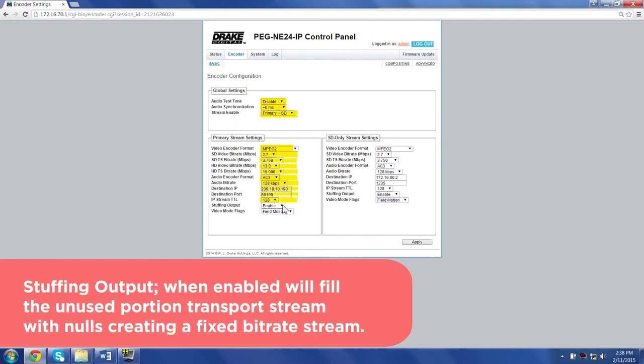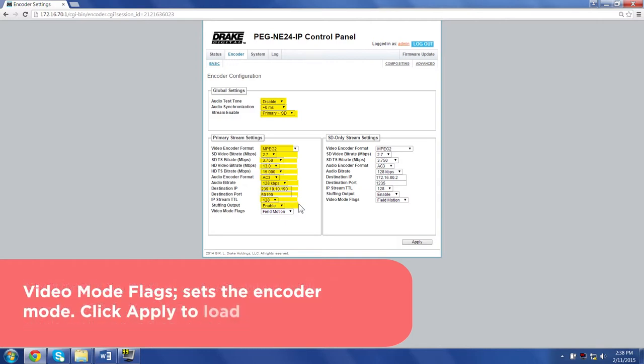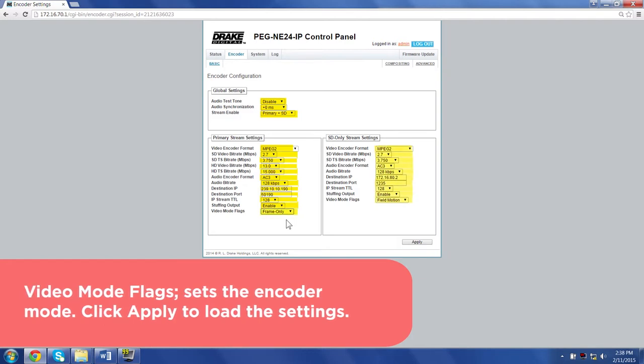Stuffing output: When enabled, will fill the unused portion of the transport stream with nulls creating a fixed bitrate stream. Video mode flags: Set the encoder mode. Click apply to load the settings.